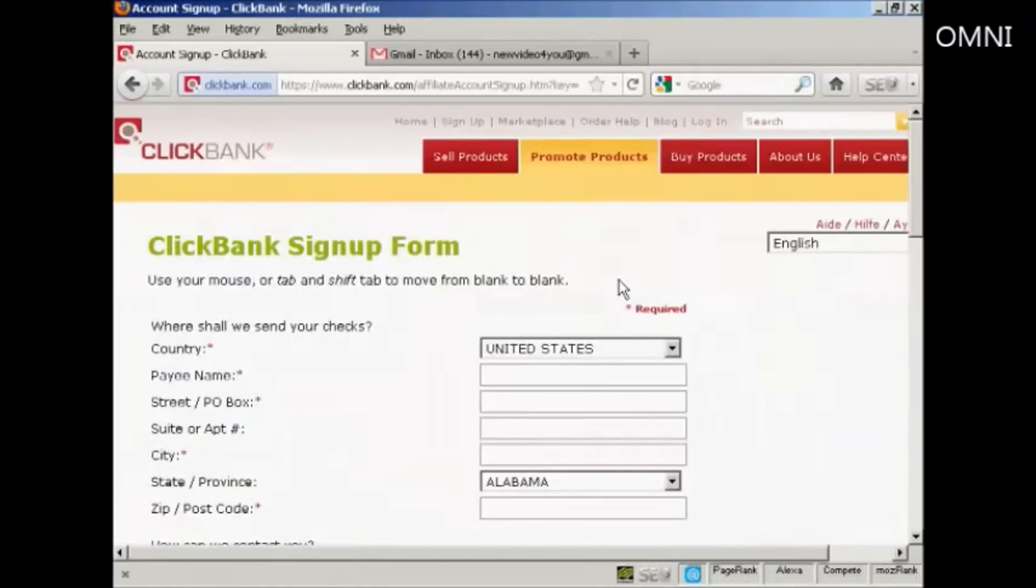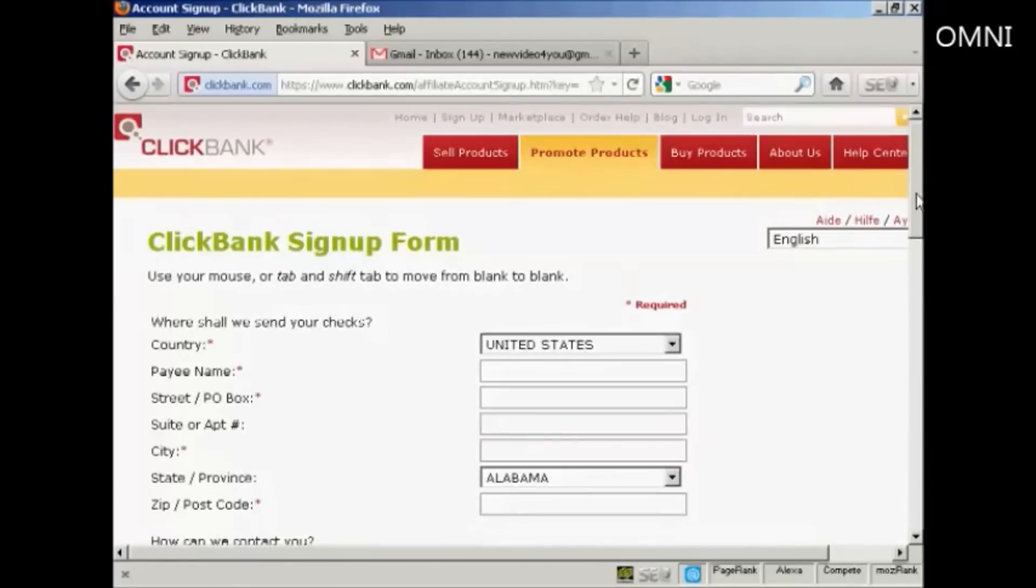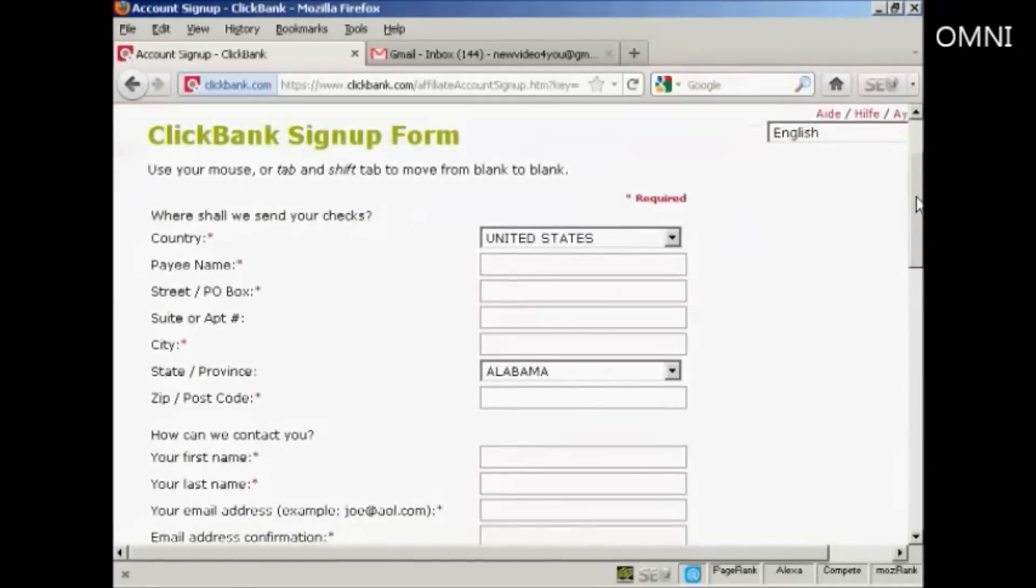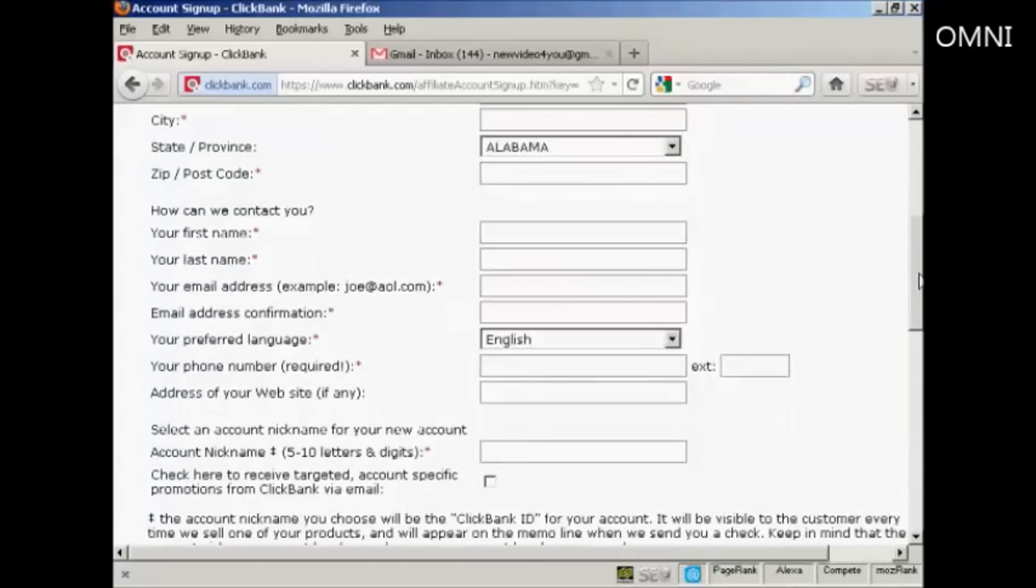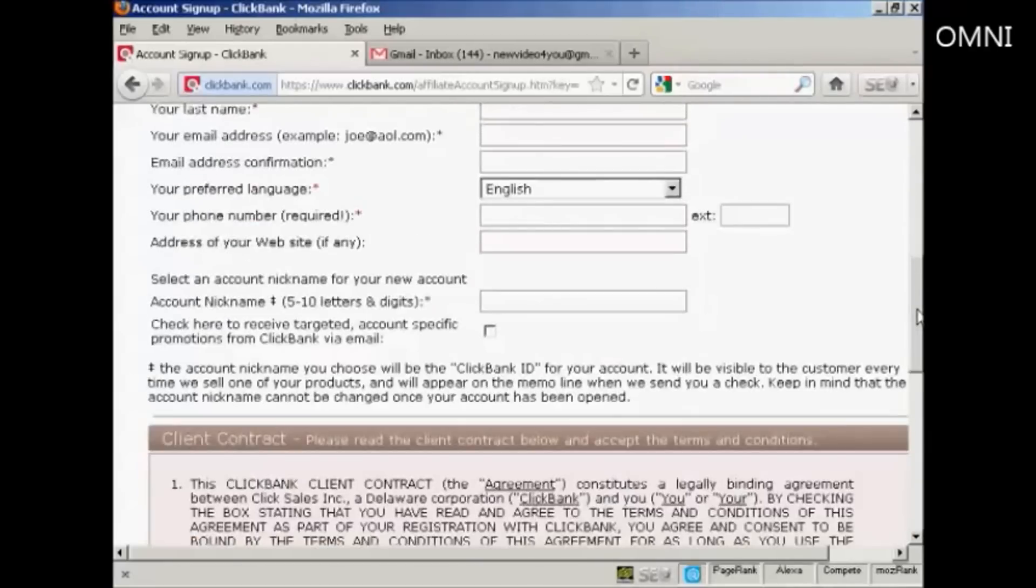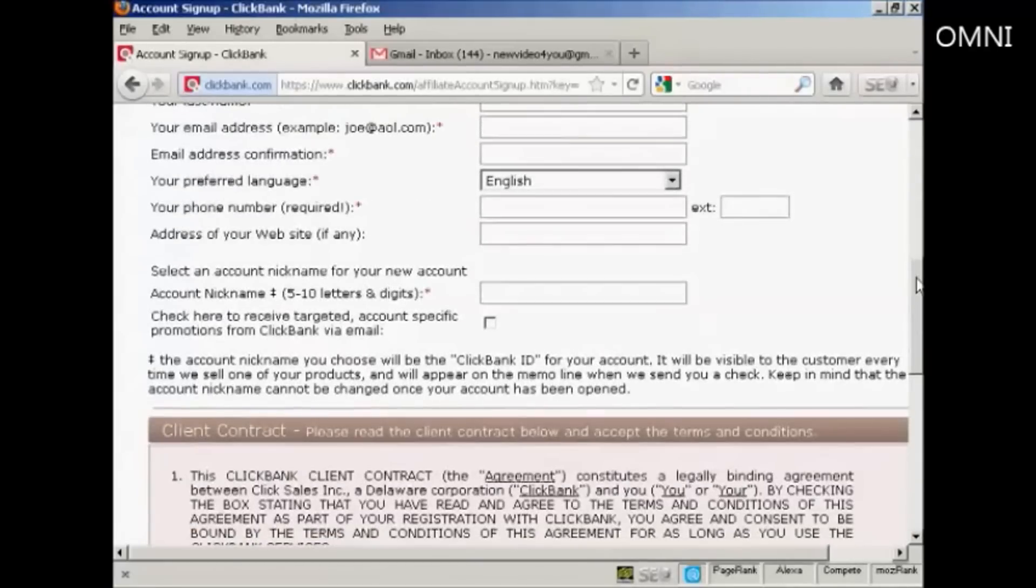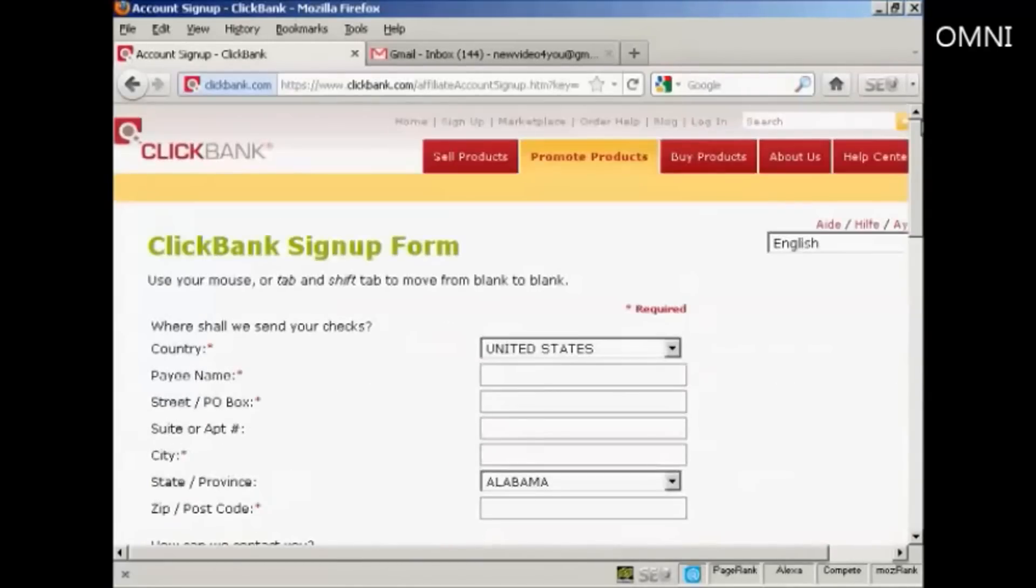Then you have to fill in all the information here, your country, payee name, address, state or province, first and last names, email address, and so on. So I'll just pause the video while I do that.